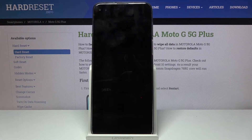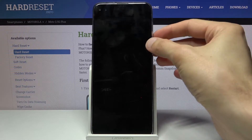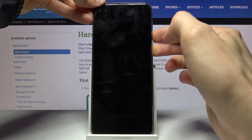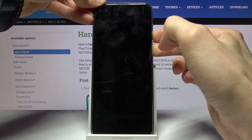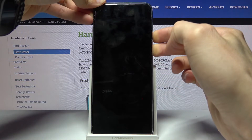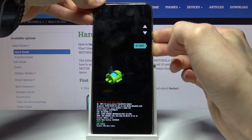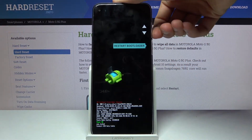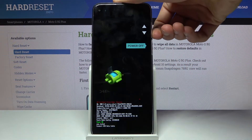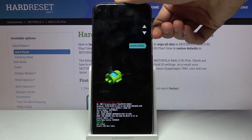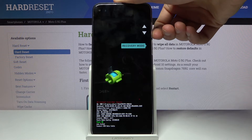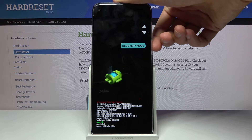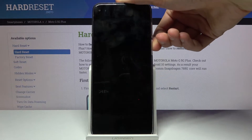Wait for the device to shut off, and from there hold the power key and volume down. Then using the volume keys, select recovery mode and confirm it with the power key.